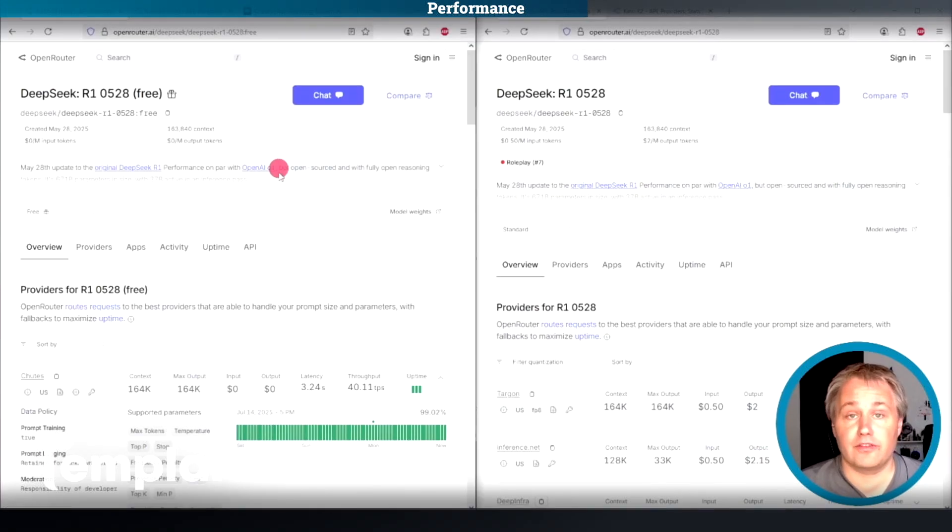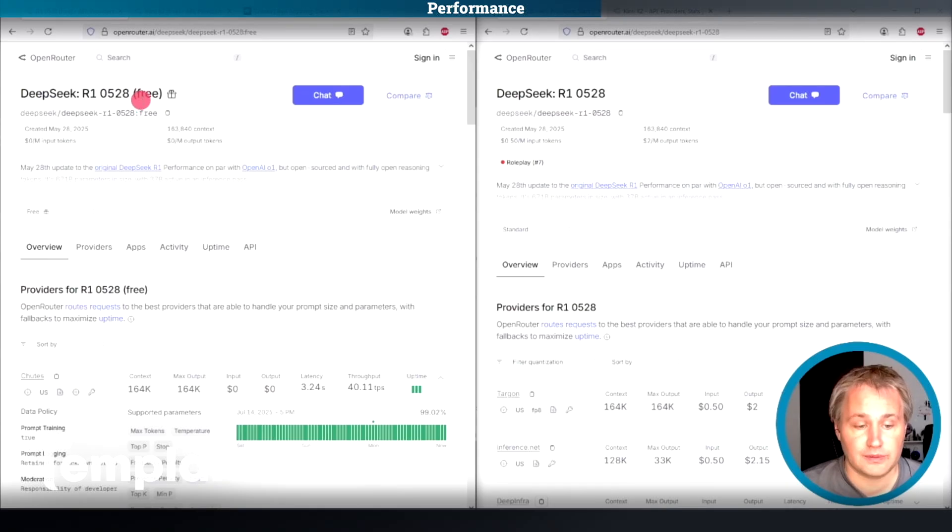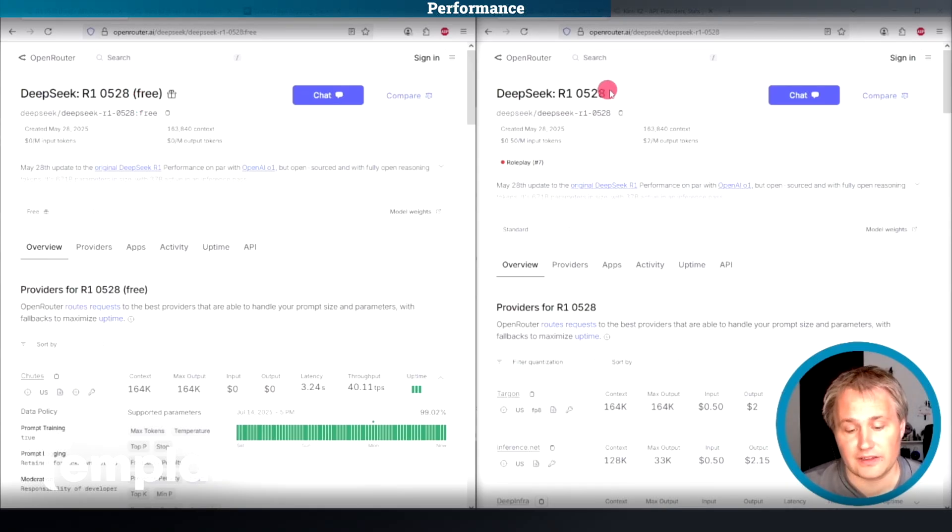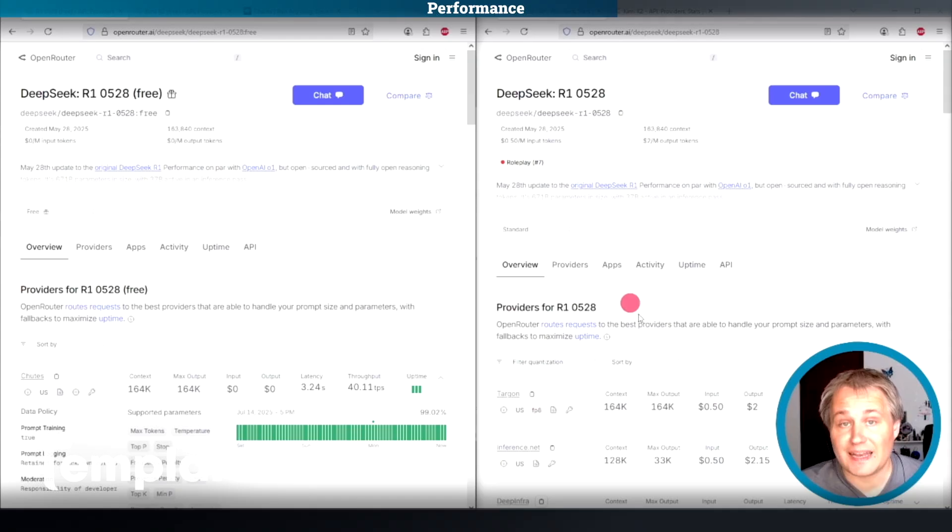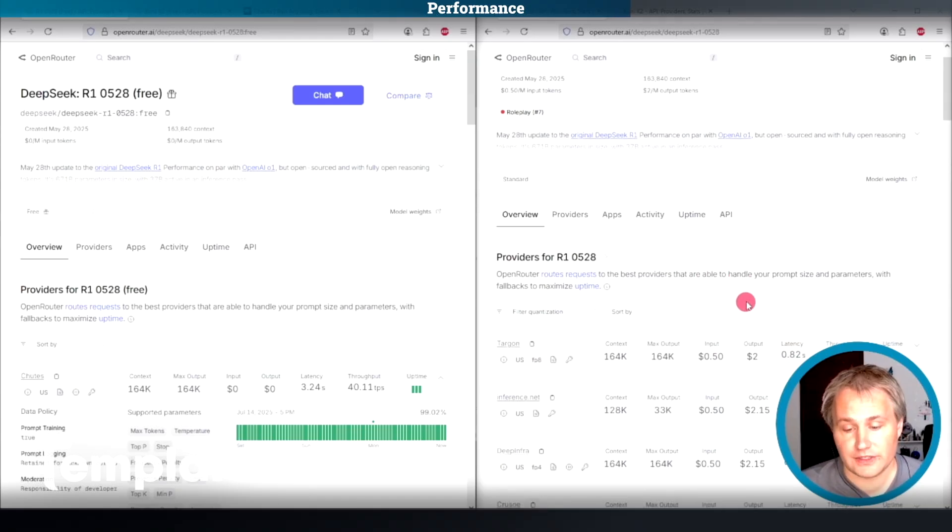Now I just want to compare this free DeepSeek R1 to the paid. So I've split my screen into two. On the left, we have the free access to DeepSeek R1. On the right, we have the paid access to DeepSeek R1.